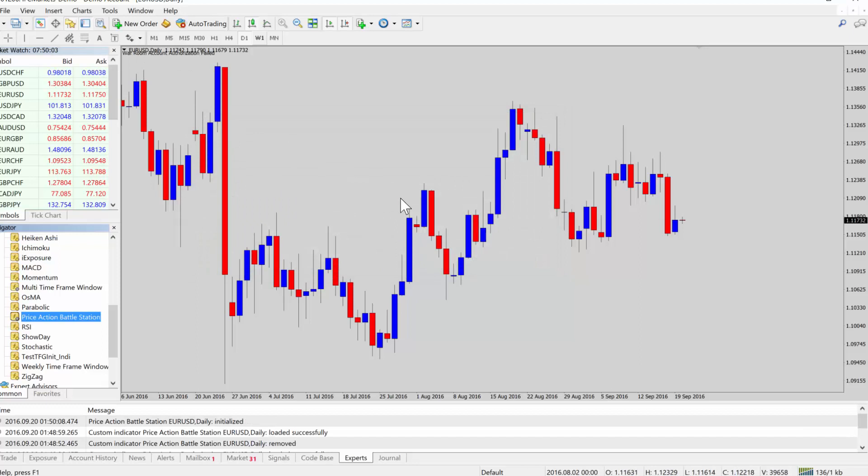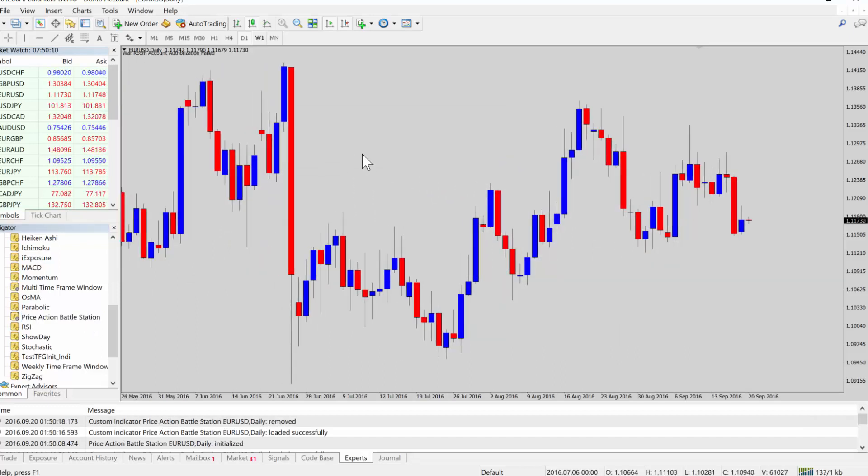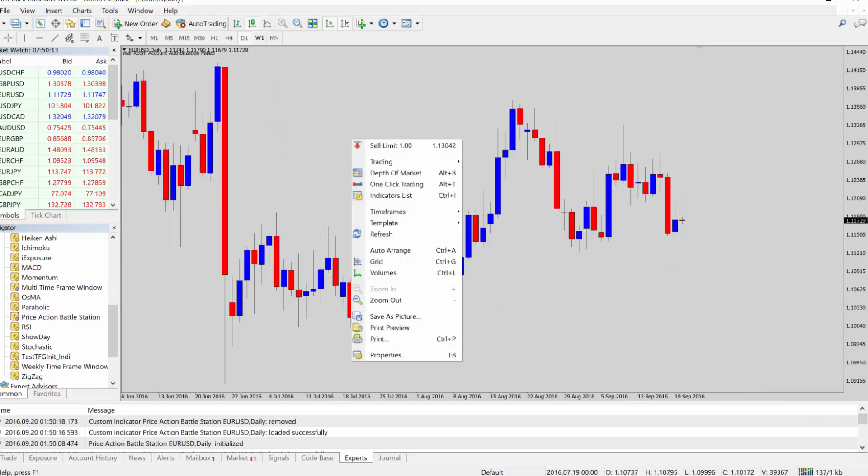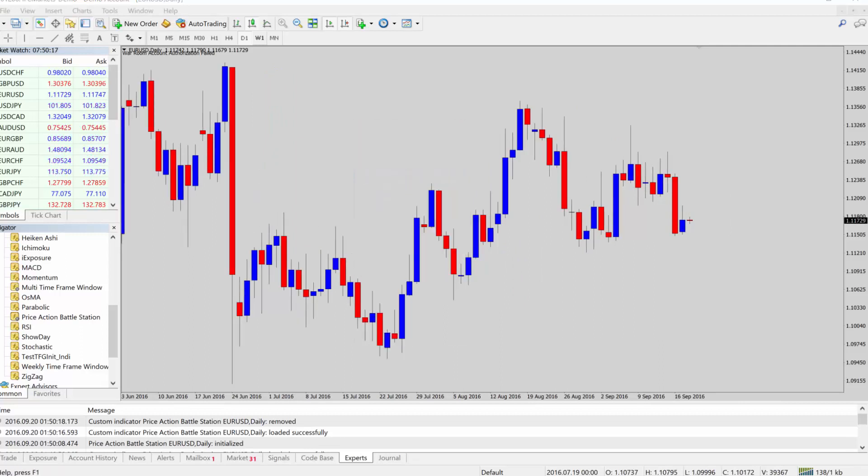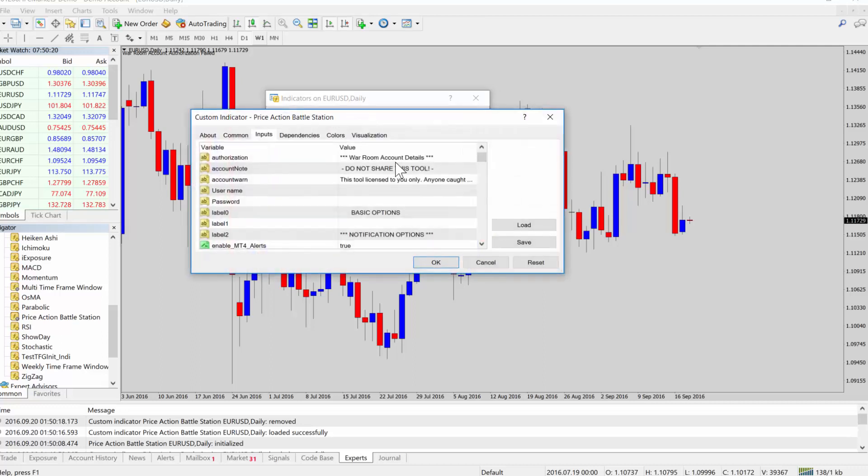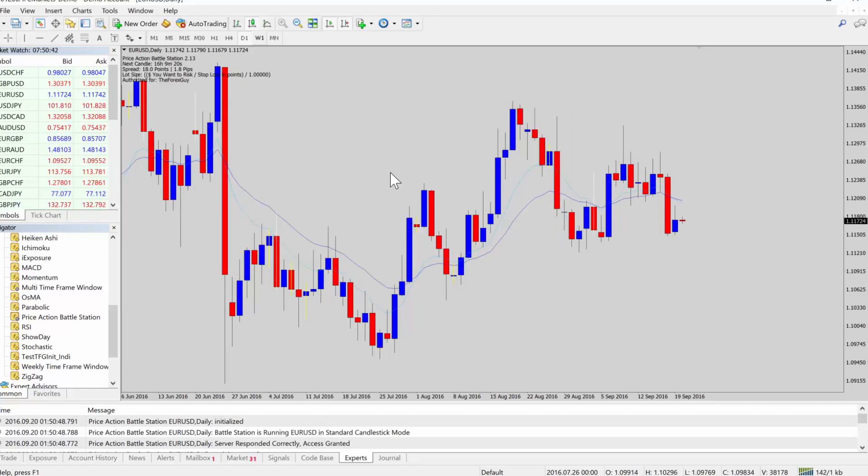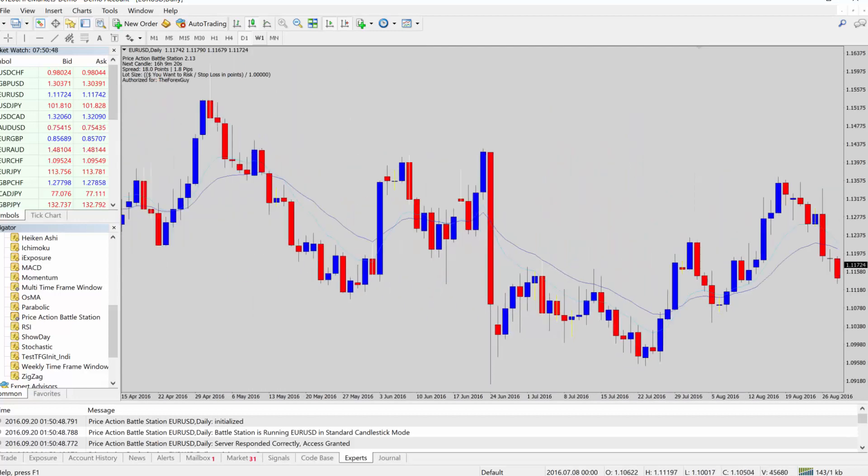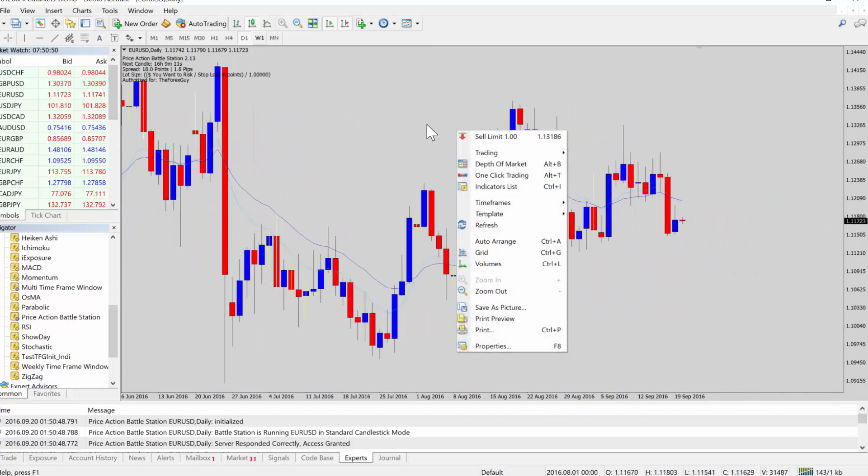If you ever want to modify an indicator that's on your chart, right click on the chart, it'll bring up this menu, click on indicators list and you'll have this menu pop up and we can double click and then we can change the input options on the fly. So enter my username and password, and then we'll load this up and I'll show you something else.